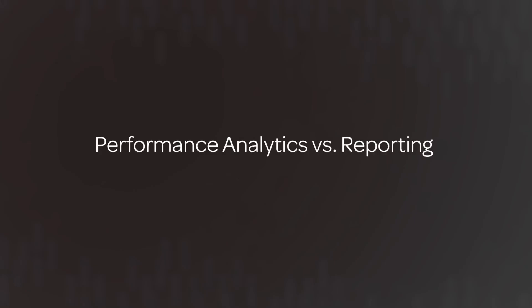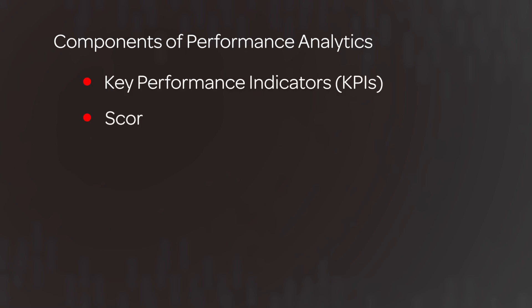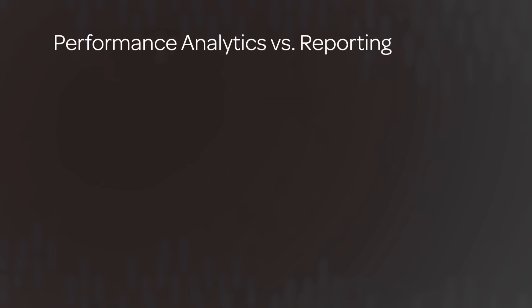In this video, we will explain how performance analytics complements reporting and we will take you on a tour of the components of performance analytics, including key performance indicators, scorecards, dashboards, and widgets. So how does performance analytics complement reporting?